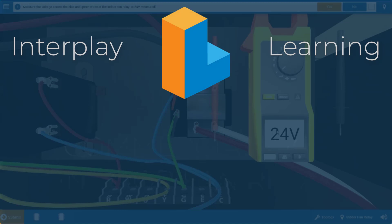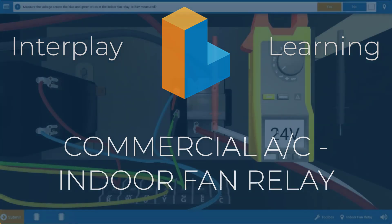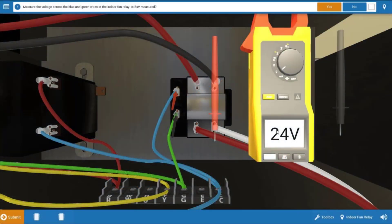Welcome, my name is Tim, and in this video I'm going to guide you through the proper procedure for diagnosing a faulty indoor fan relay on the commercial air conditioner.